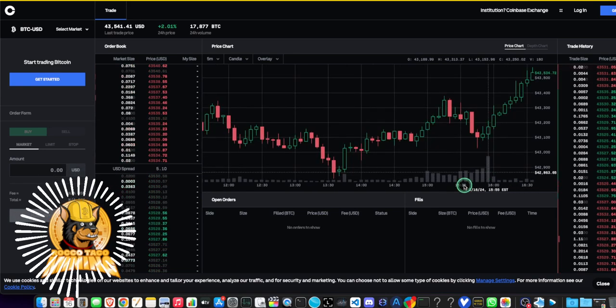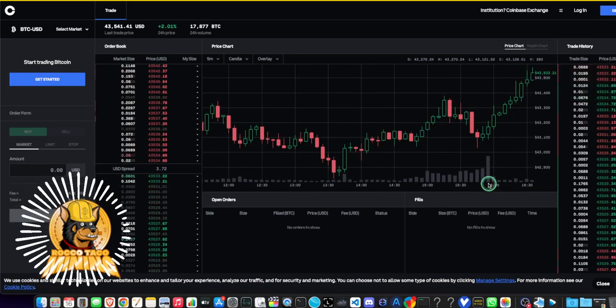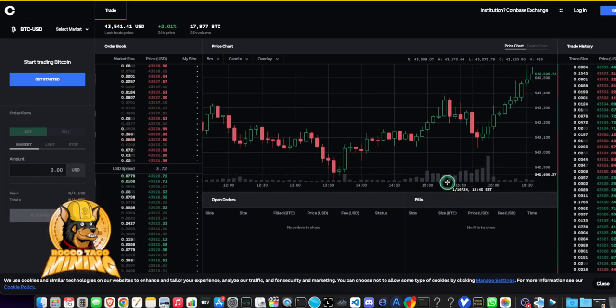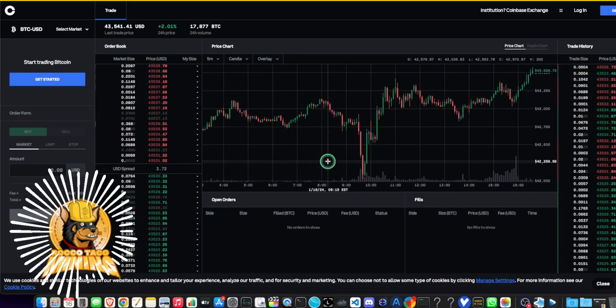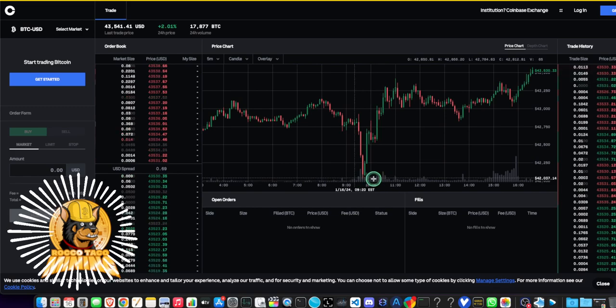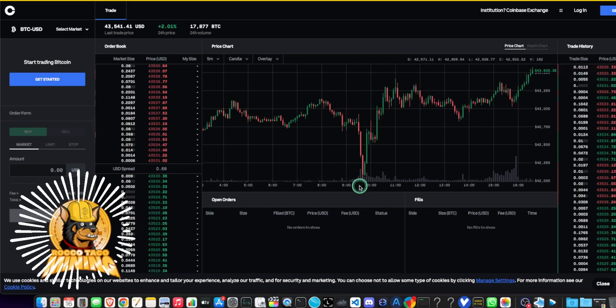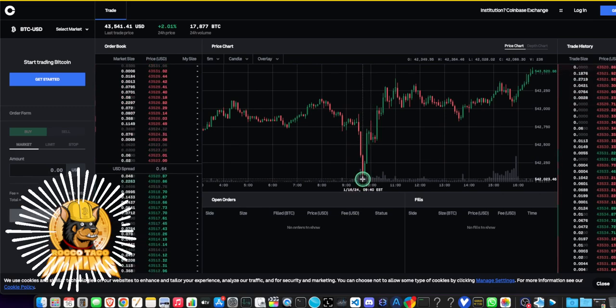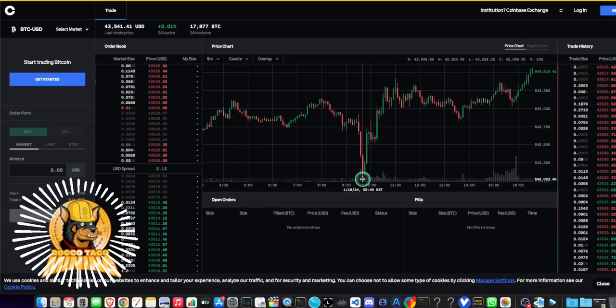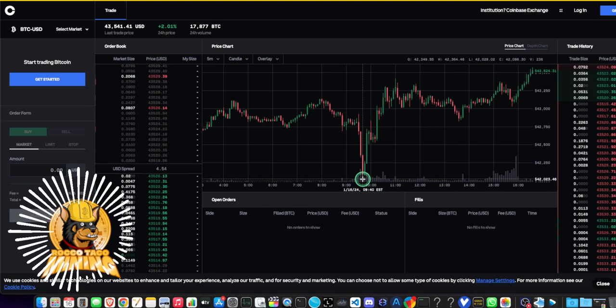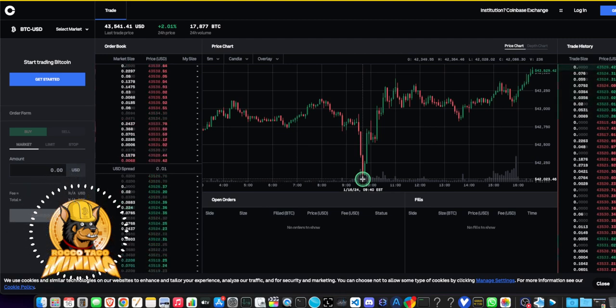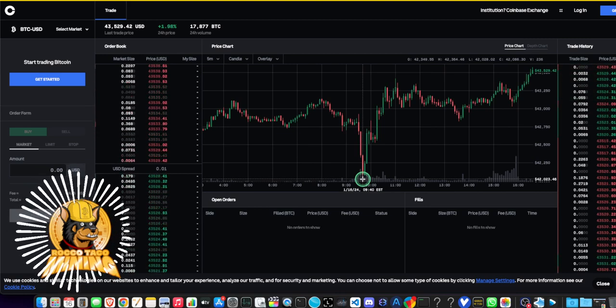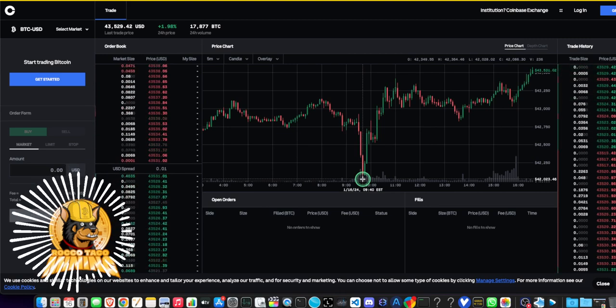You got a lot of volume right here that just popped in about a little before 4:00. Earlier today we had some volume about 9:30 Eastern Time with some selling off and price drops down to about $42,000.